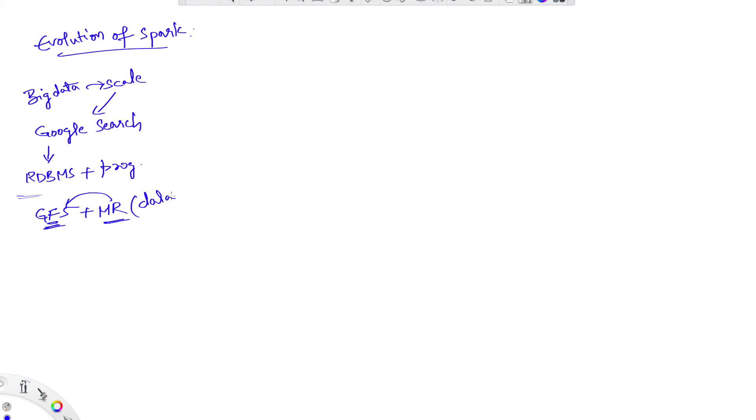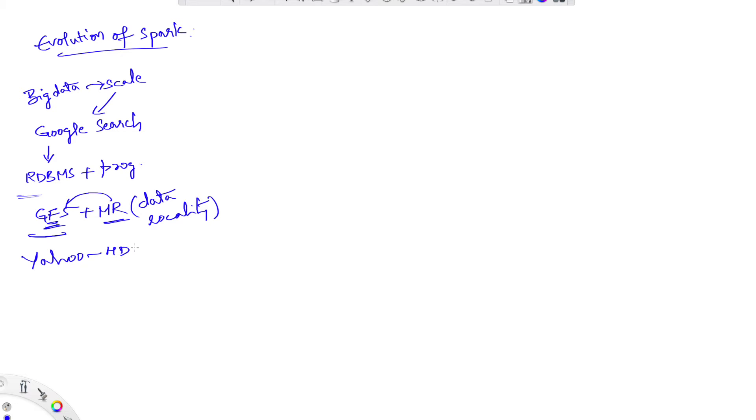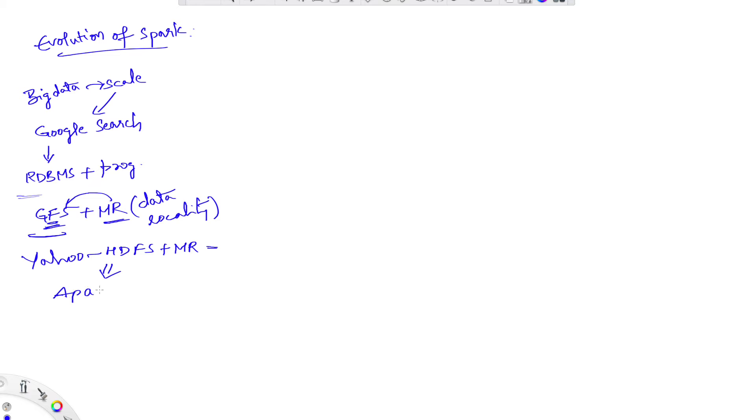This MapReduce will send computation to the data based on data locality instead of bringing data to the application. Based on the GFS paper, Yahoo developed HDFS and Hadoop MapReduce as a framework for distributed computing and donated this to Apache Foundation in 2006. From then it became Apache Hadoop framework.